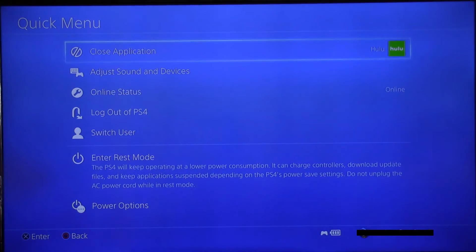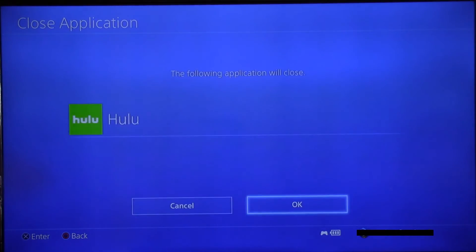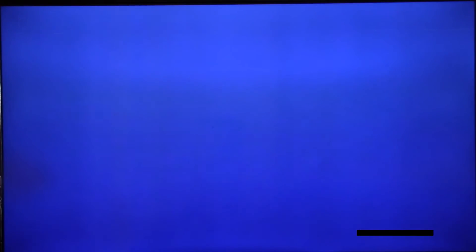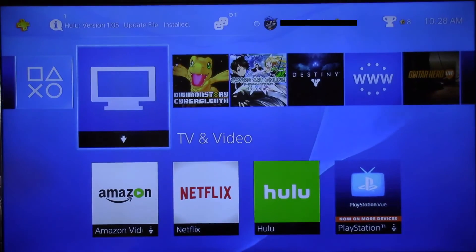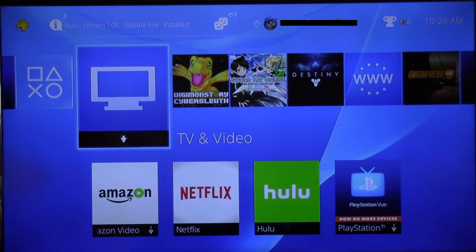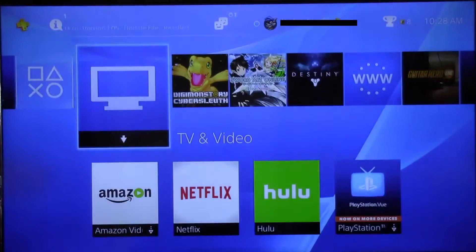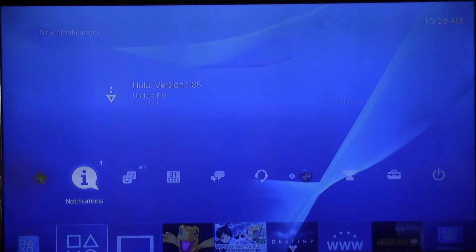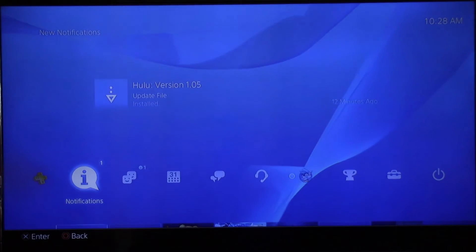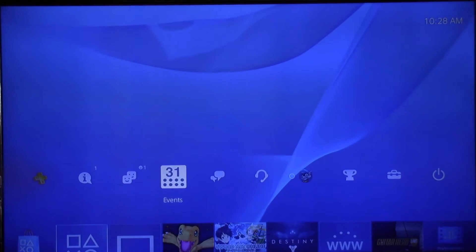I long pressed the PlayStation button there to close the application. Go back up, and now we're going to go up to Settings.